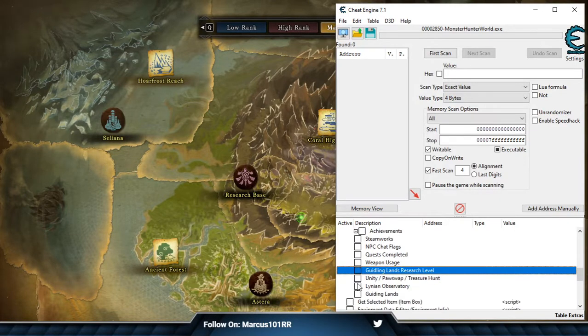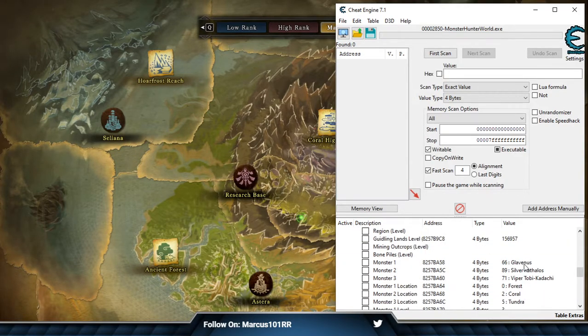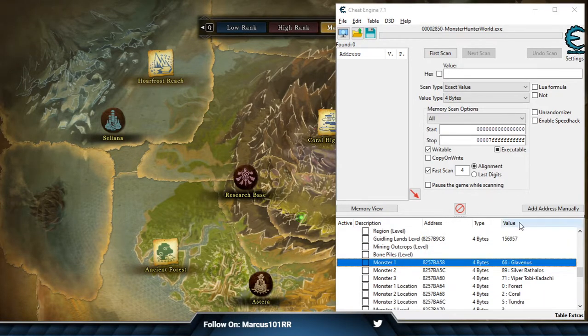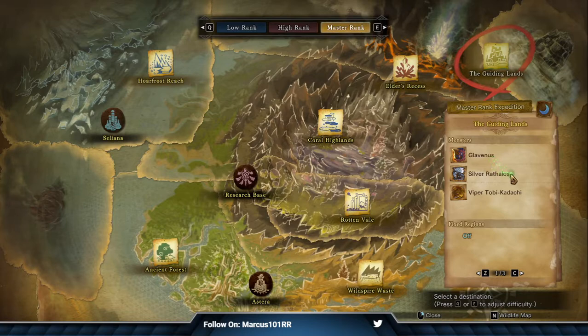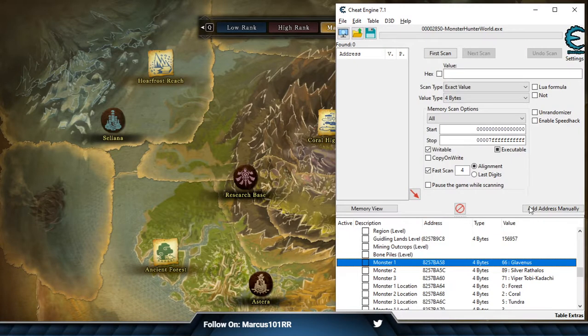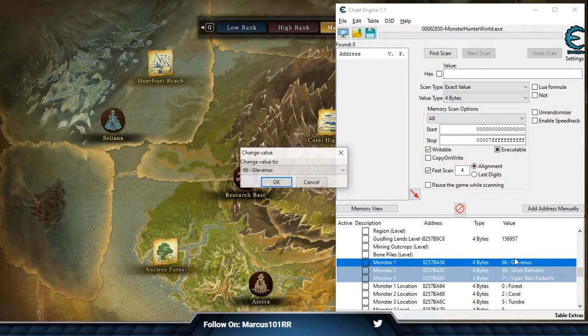That's the research one, we want this one, the generic. So here you can see the three monsters: Glavinus, Silver Athelos, and the Viper Tobikidachi. I'm going to edit that.